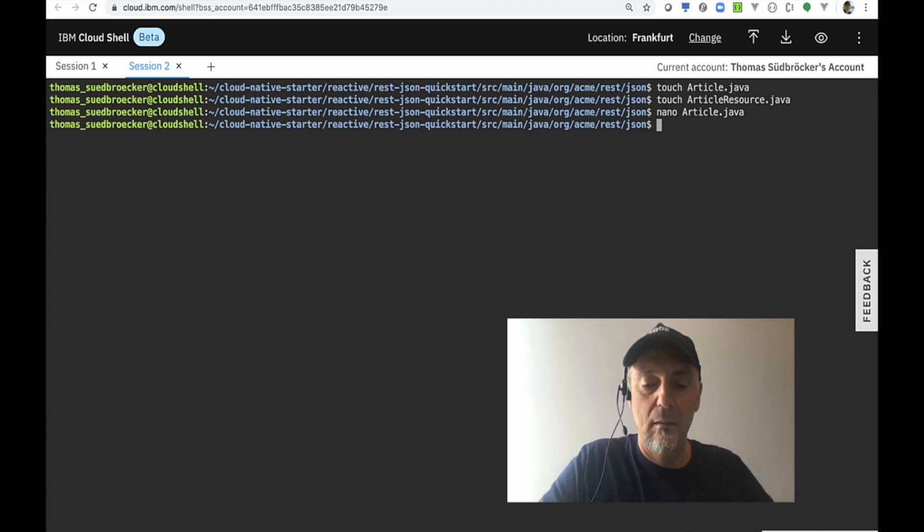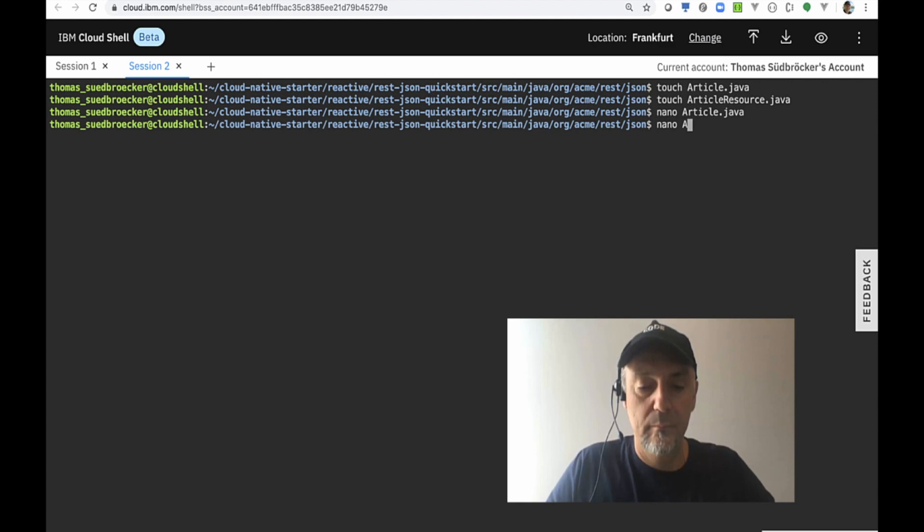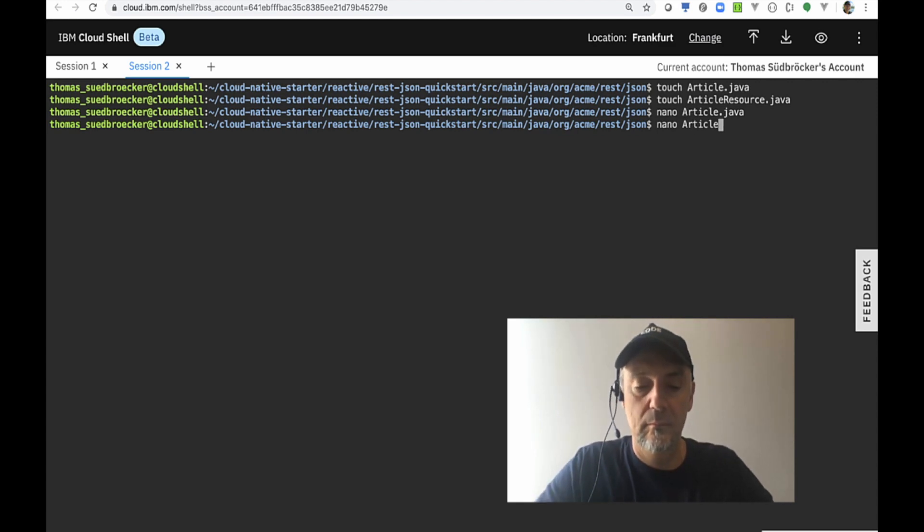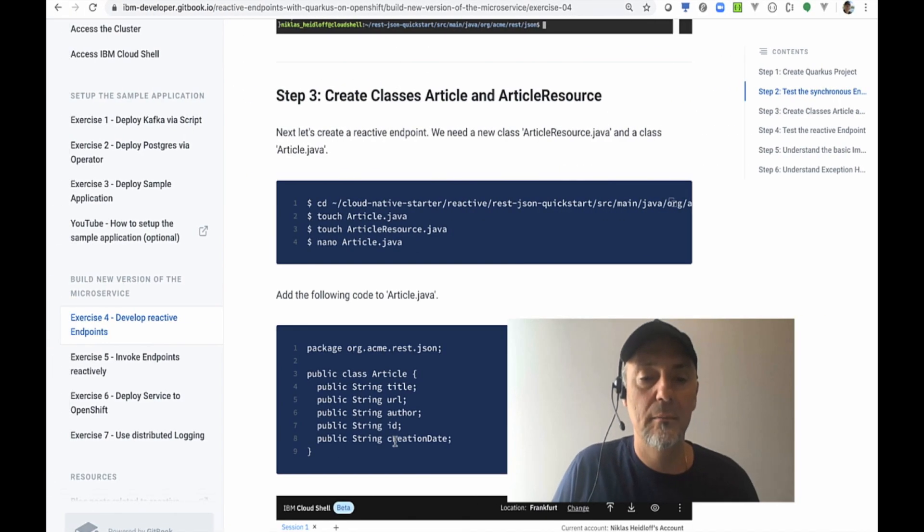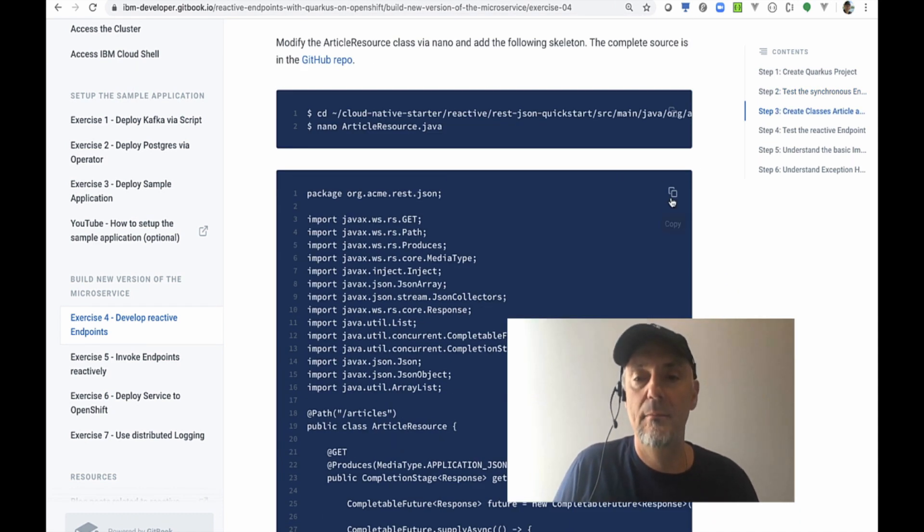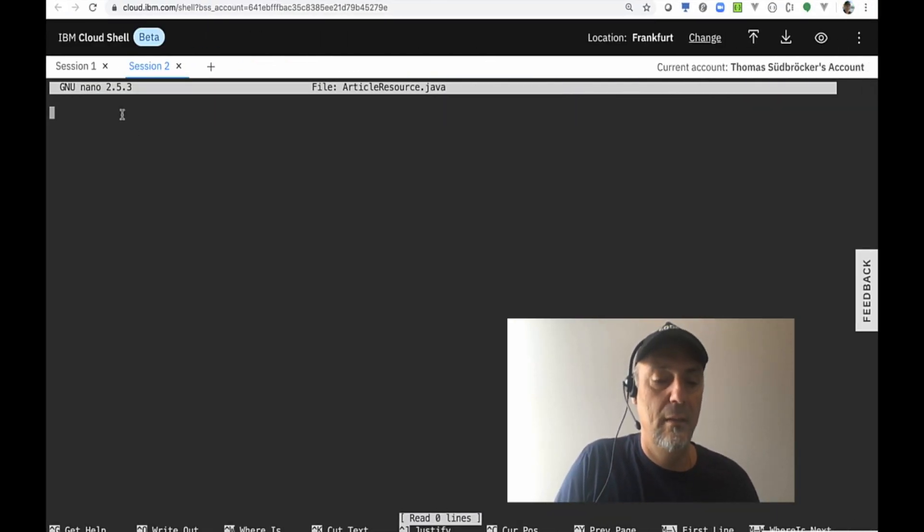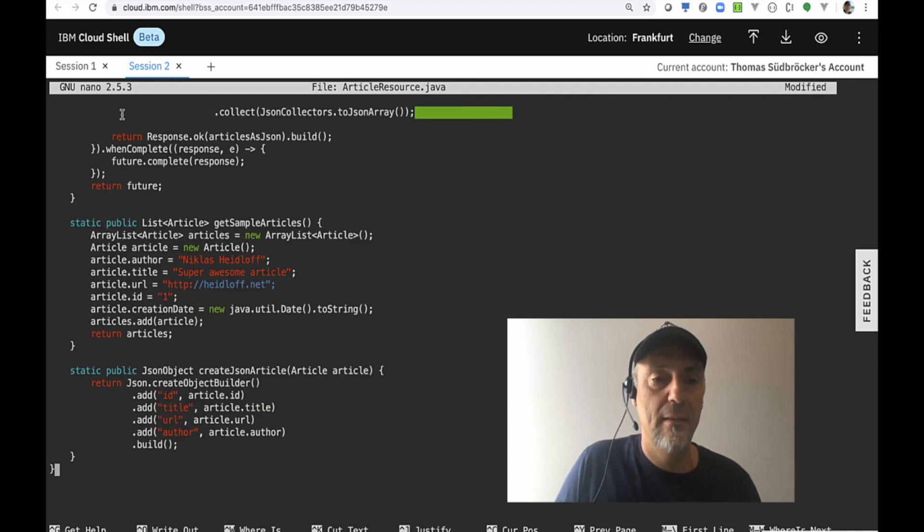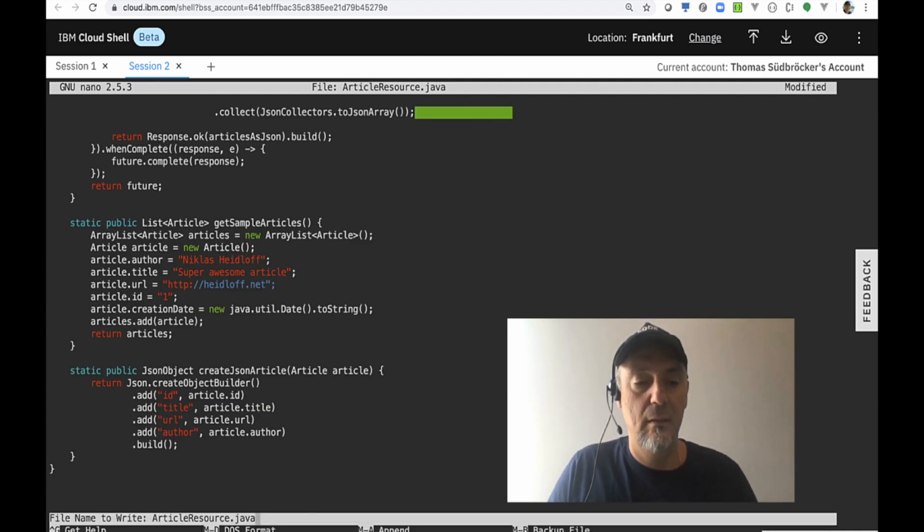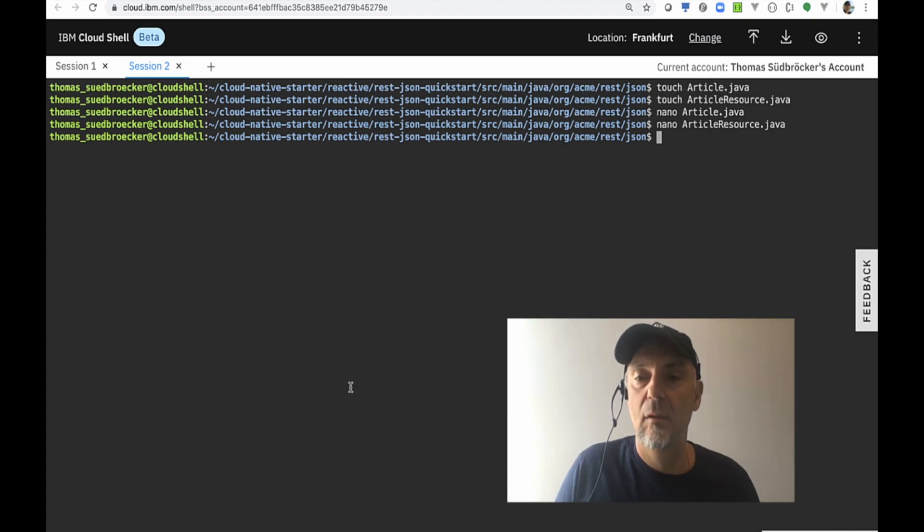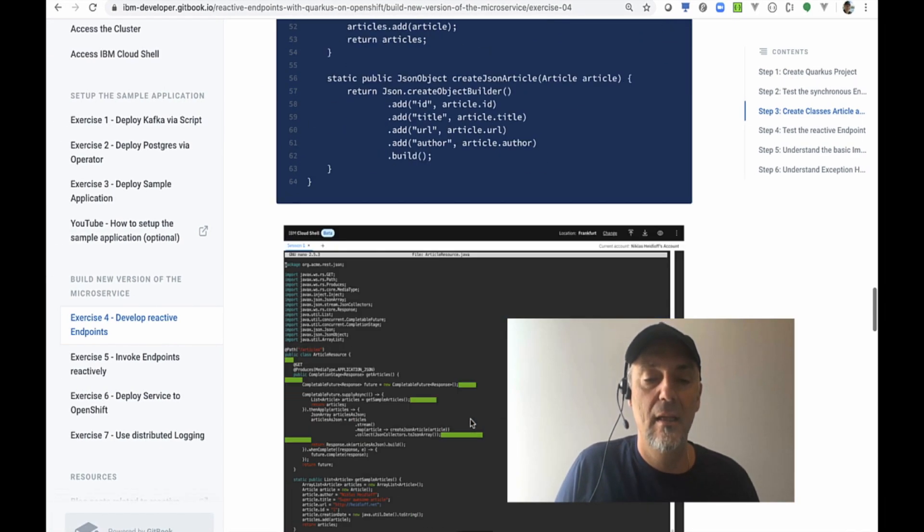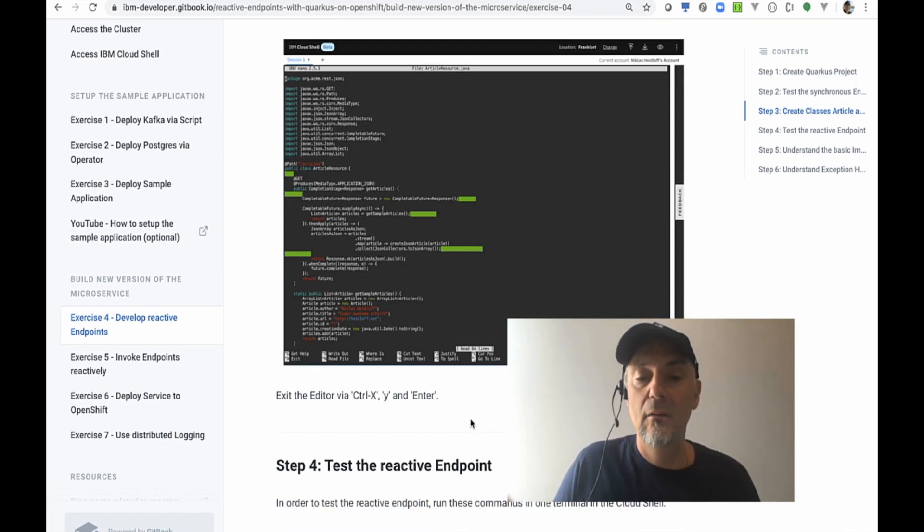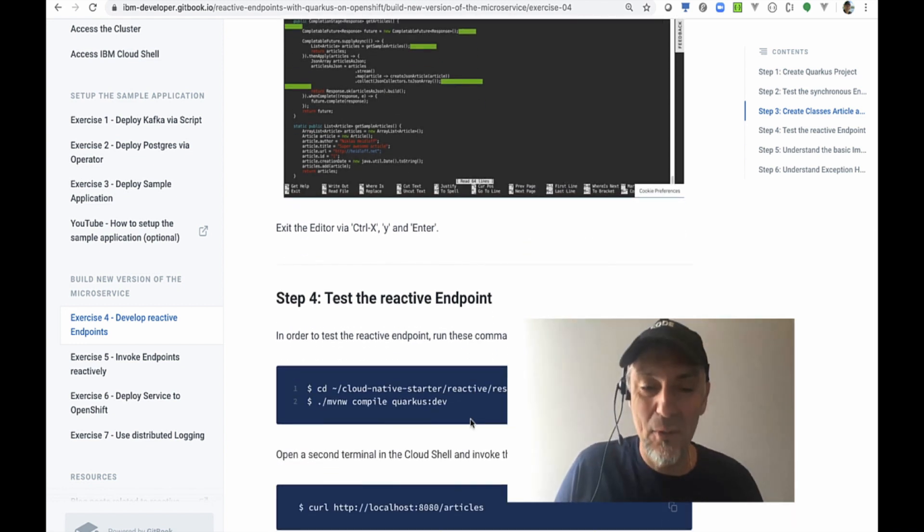We just copy and paste the source code and save it. We also have to open up the article resource class. The same here—copy and paste the source code, save it. We are done with that. That's easy programming, just copy and paste. It's more to understand all this stuff.